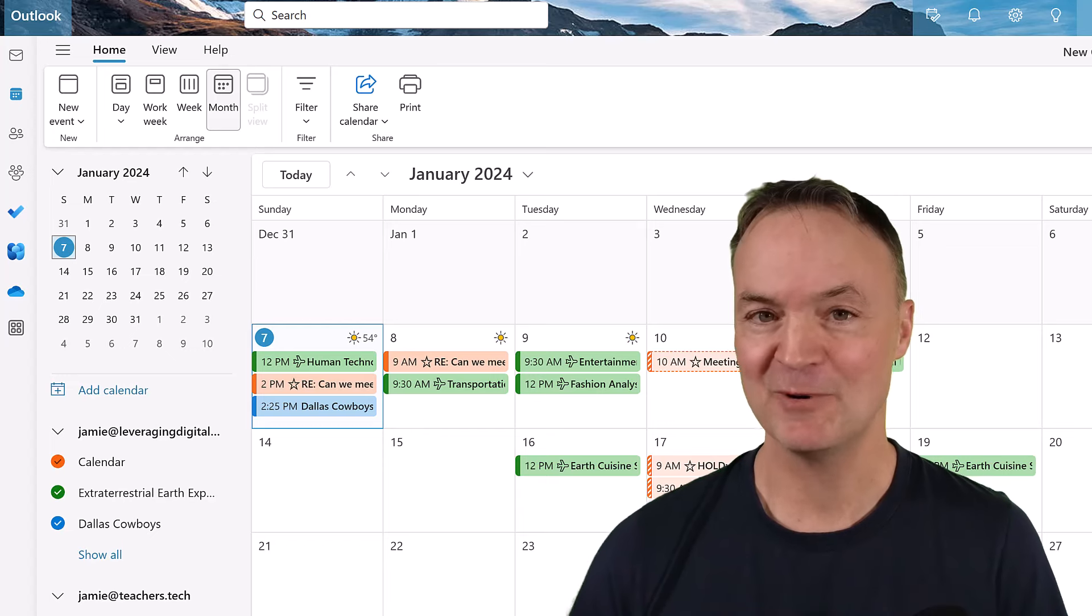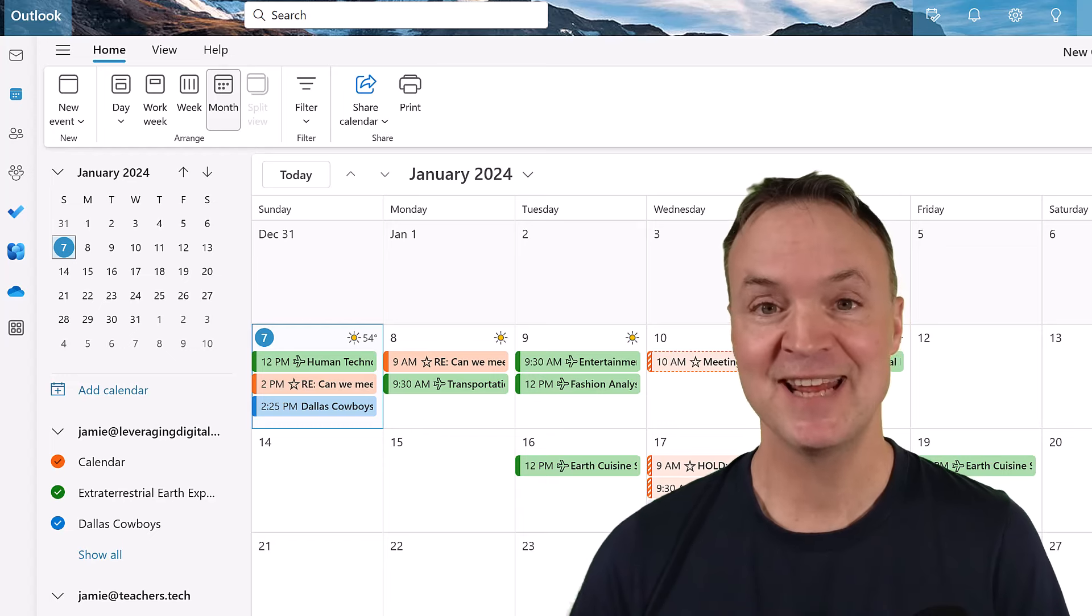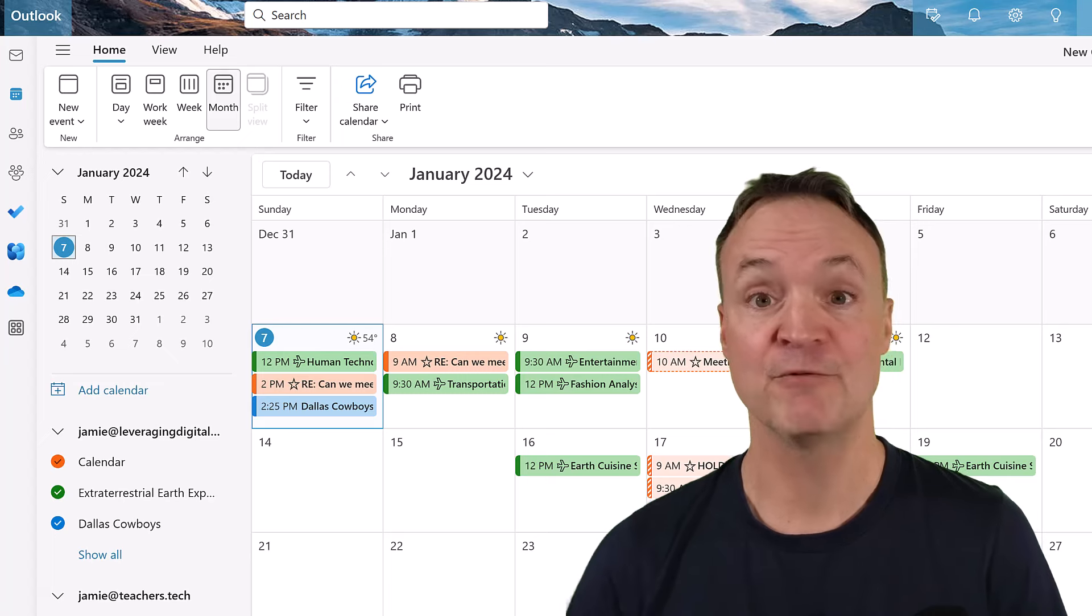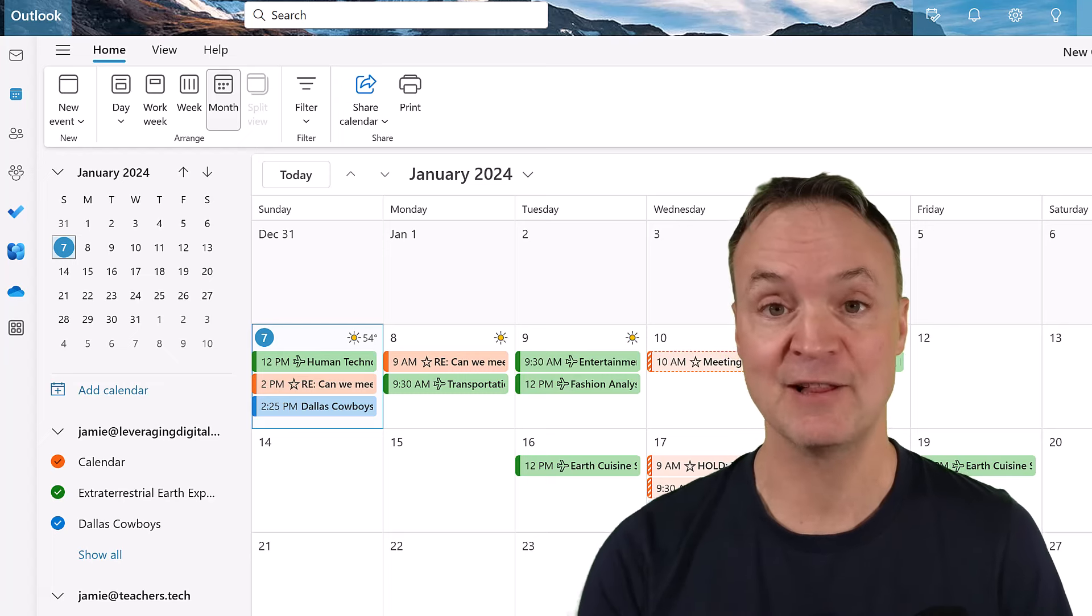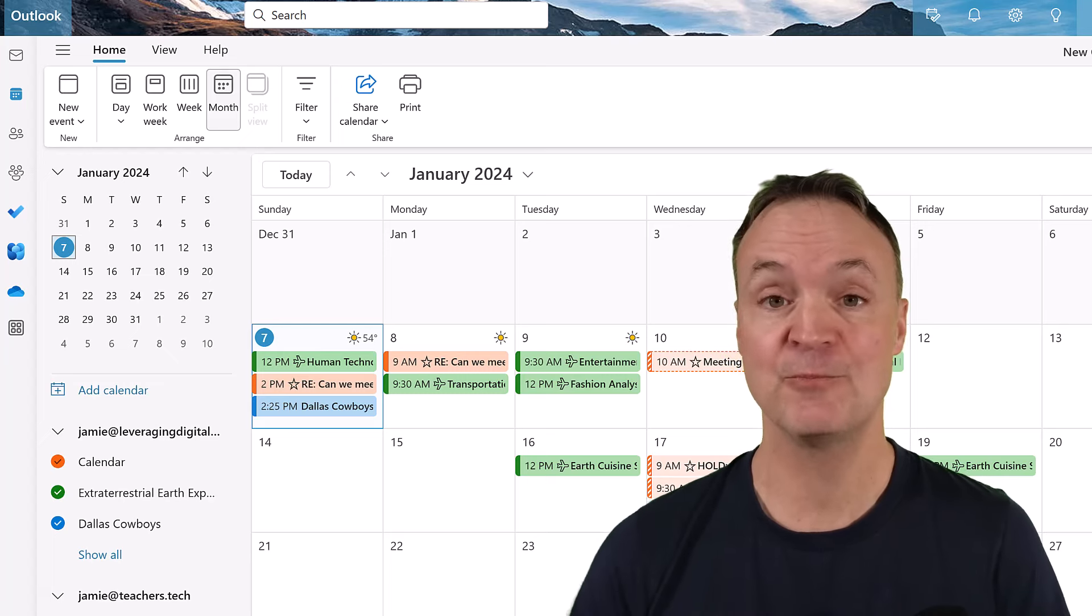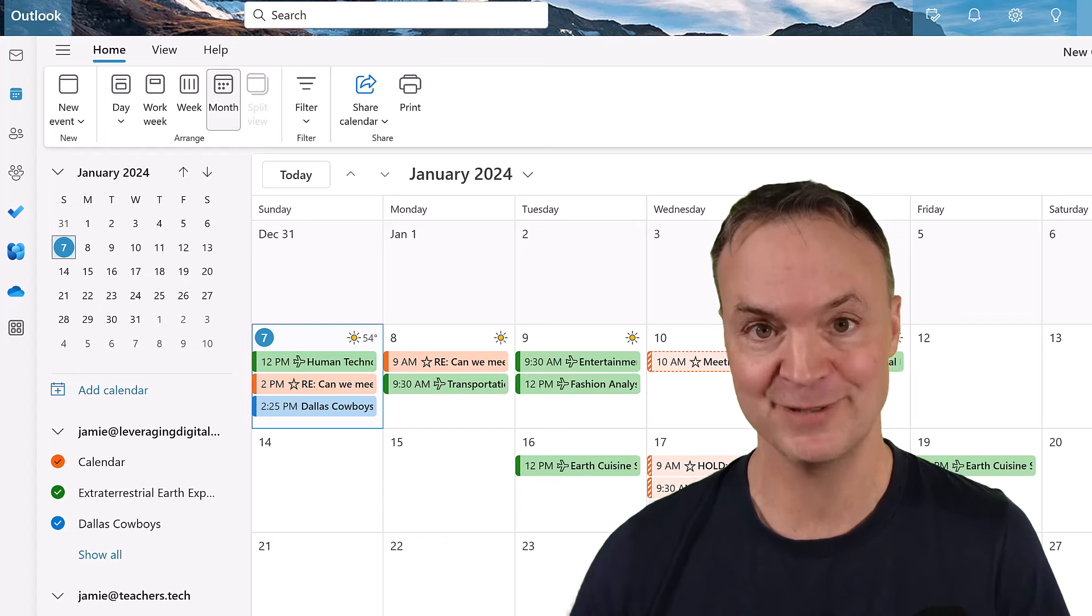Hi, I'm Jamie, and welcome to Teachers Tech. I have 10 tips for you for the new Microsoft Outlook calendar. These are going to help with your productivity and organization.